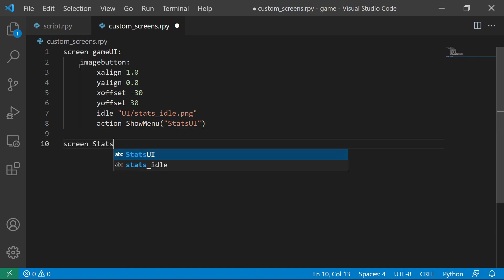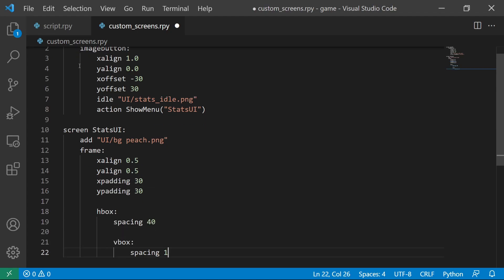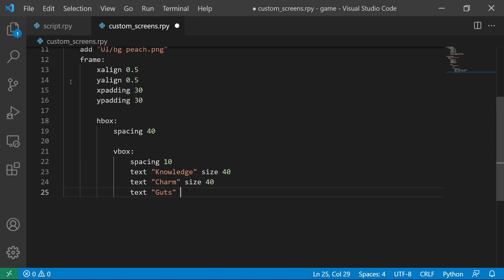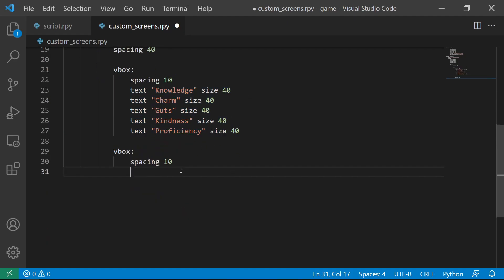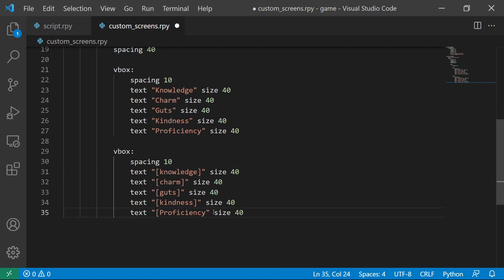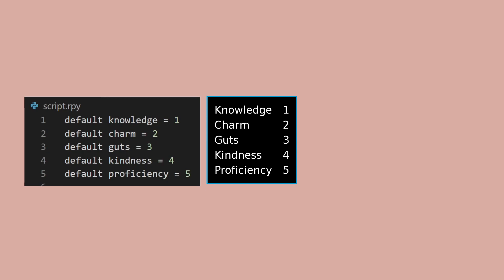Let's create a StatsUI screen. In this screen, we want to show the flags and their values. To show the value of a flag inside a text, the flag should be encased inside a square bracket. Here's a preview of that code. You'll see that the stats are displayed with their current values.